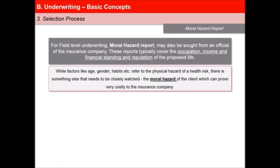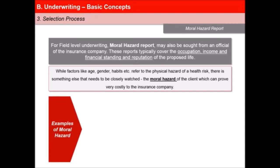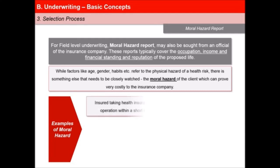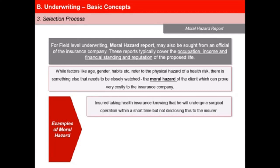While factors like age, gender, habits, etc. refer to the physical hazard of a health risk, there is something else that needs to be closely watched — that is, the moral hazard of the client, which can prove very costly to the insurance company. Some examples of moral hazard are as follows. First, insured taking health insurance knowing that he will undergo a surgical operation within a short time but not disclosing this to the insurer.